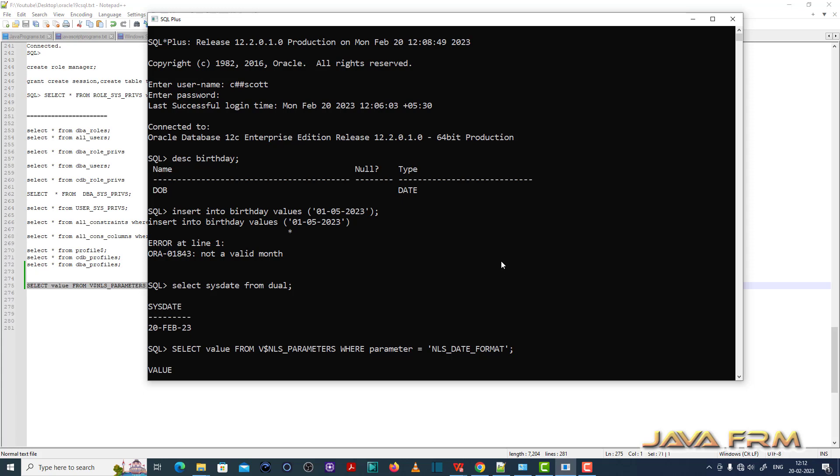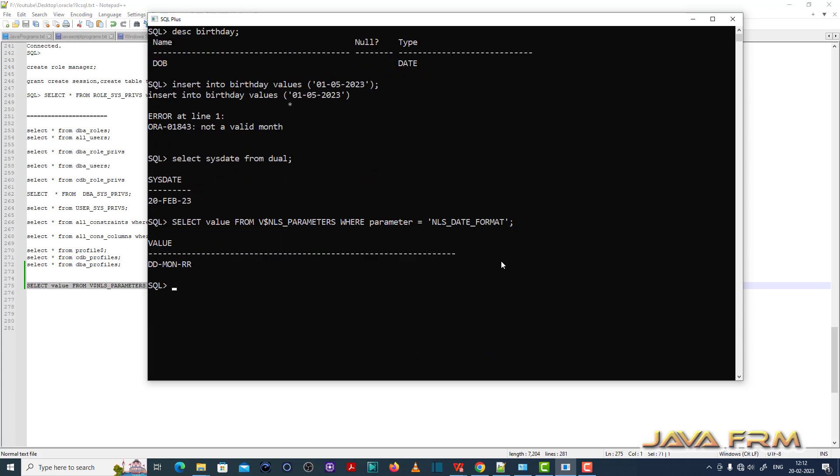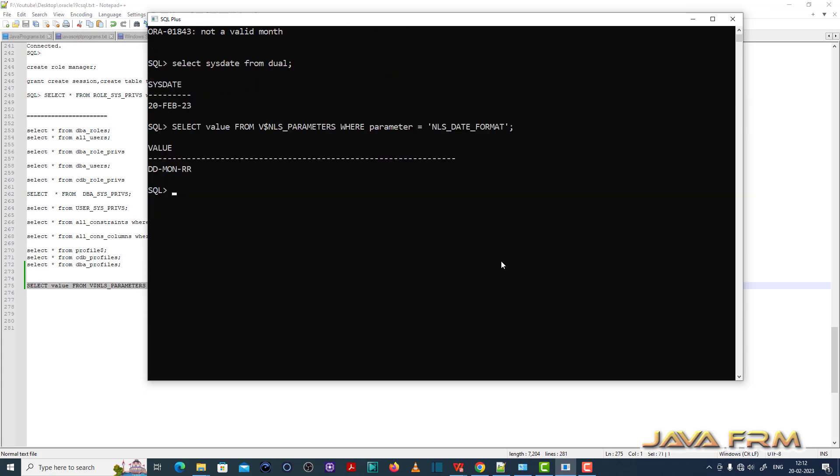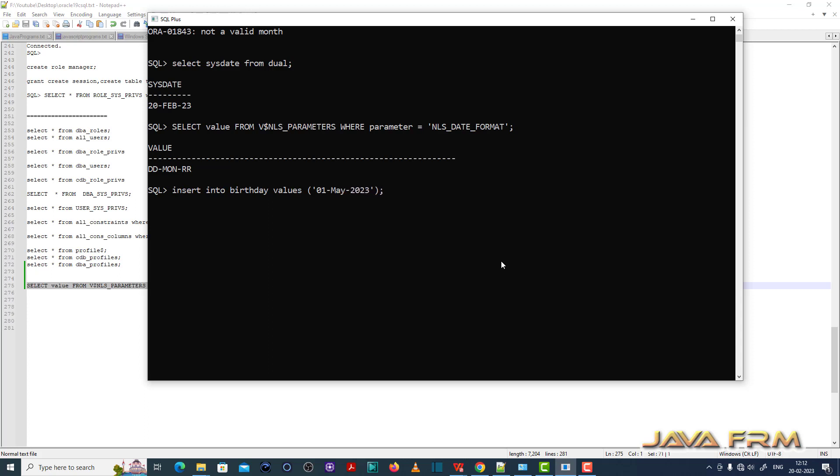Even though we give the month correctly in number format, it will accept only string format. See here 01 May. This is the correct syntax.